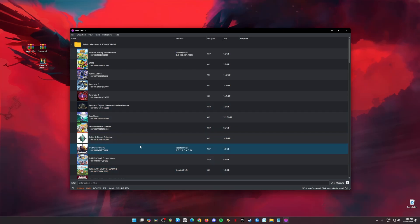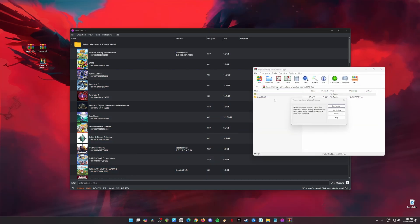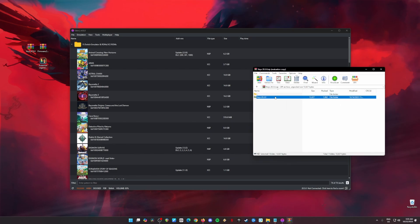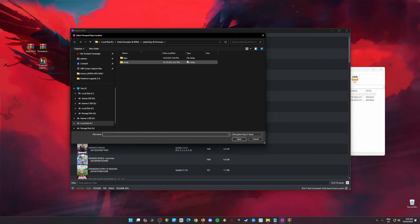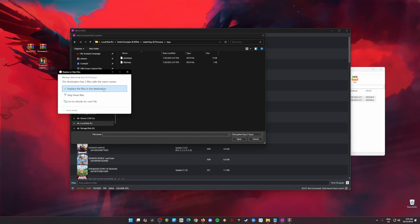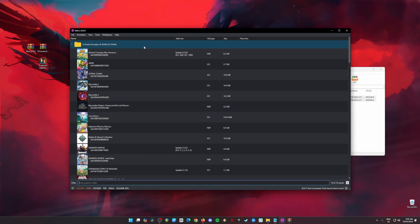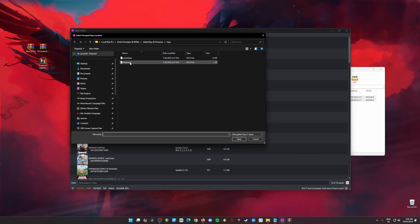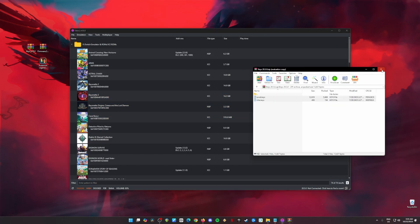Open Eden Emulator, then open the keys zip file you downloaded and open the folder inside. Go to Eden, then Tools > Install Decryption Keys. Create a new folder, name it 'keys', open it, and drag and drop the product keys and title keys inside. Click on the product keys, hit Open, hit OK. Go back to Tools > Install Decryption Keys again, select the title keys, hit Open, then hit OK, and close the window.